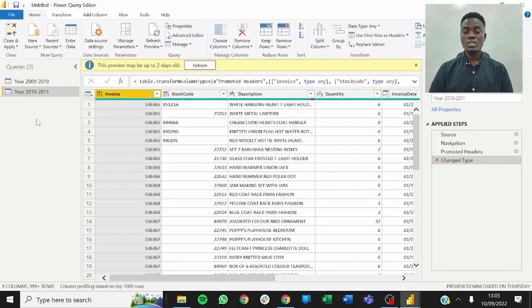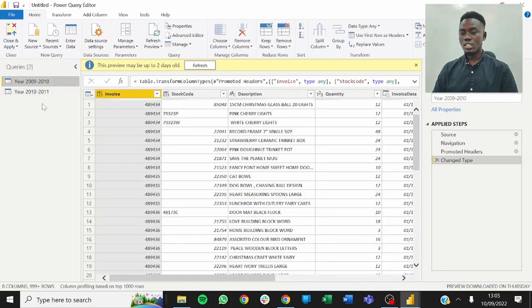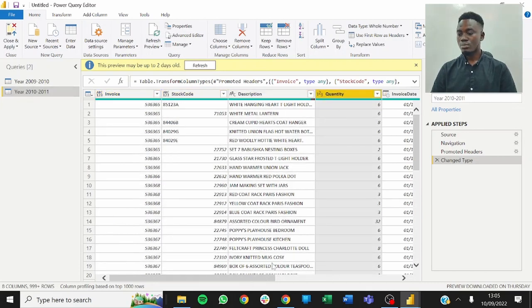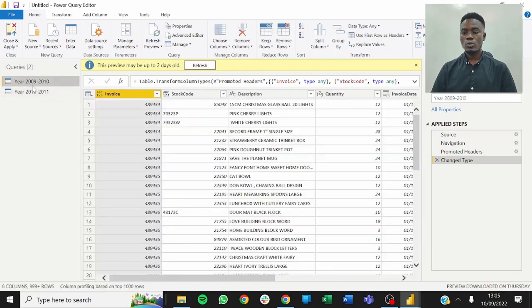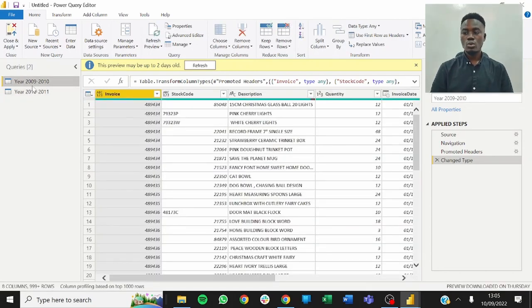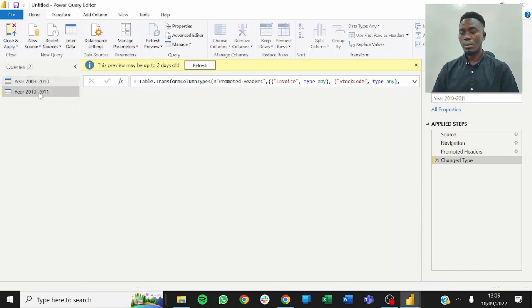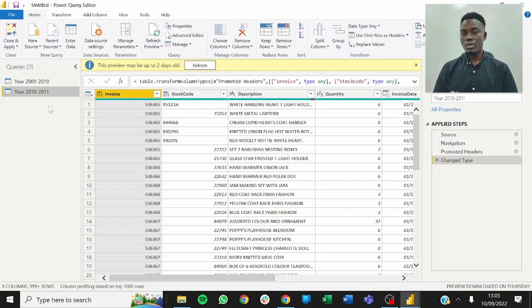We have successfully loaded the data into our query, but it's in two separate sheets. We want to plan and transform our data without duplicating steps or doing something more than once. What I'm going to do is focus on one sheet, apply all the transformation steps, then convert it into a function and apply it to both sheets at the same time. That's going to save us a lot of stress.